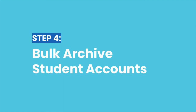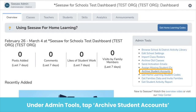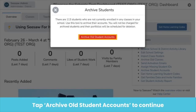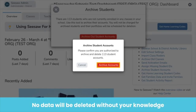Once you archive classes, you can bulk archive student accounts. You need to first archive classes because you won't be able to archive students if they are enrolled in an active class. Archiving student accounts will ensure you have accurate analytics and billing. On your school dashboard under Admin Tools, tap Archive Student Accounts. Seesaw will tell you exactly how many students are going to be archived. Tap Archive Old Student Accounts to continue. Don't worry, archiving student accounts does not automatically delete them. No data will be deleted without your knowledge. Archived students will still be in your dashboard, but they will not be taking up licenses. You can restore them at any time.